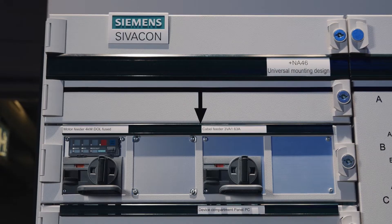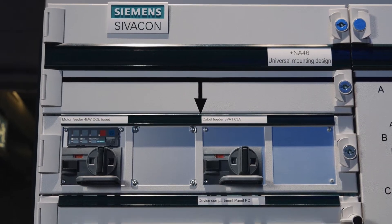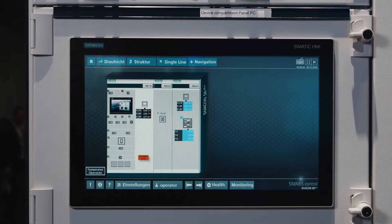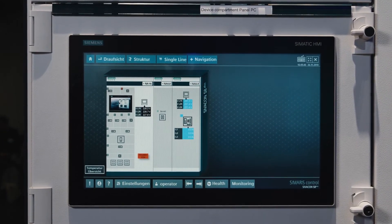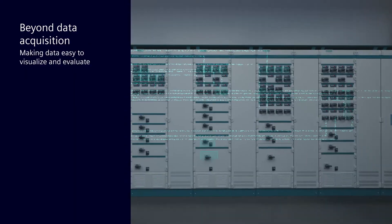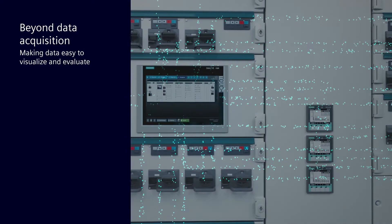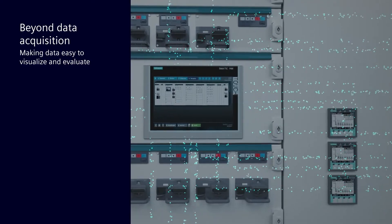Do you want to know how to make your power distribution fit for the digital age? Let me introduce you to the Samaris Control Diagnostic Station. It collects and analyzes operating data from your switchboard, facilitating even more reliable power distribution.